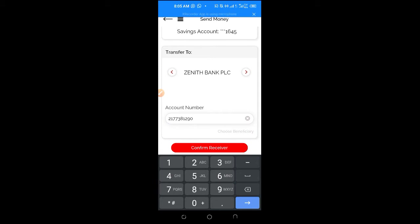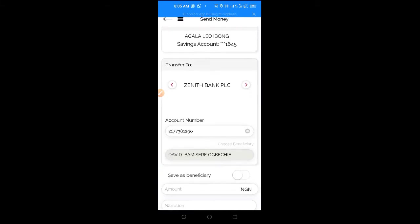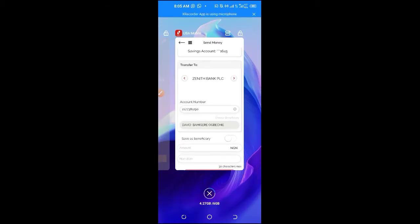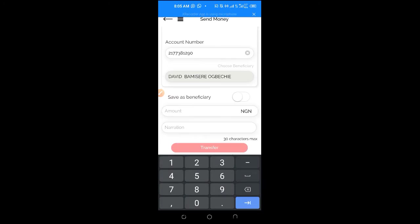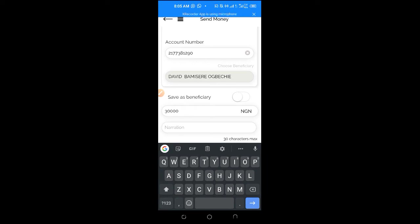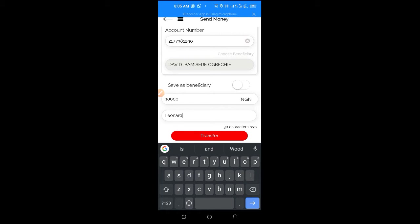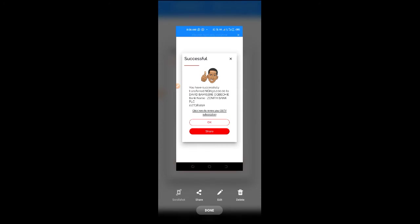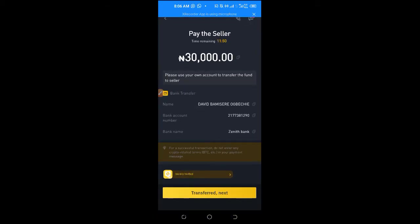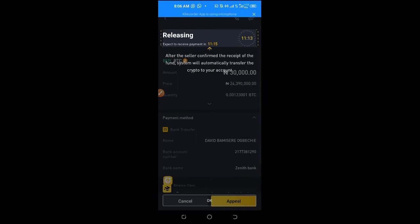I'll copy the account details, go to my banking app, paste the account number, and confirm the details. The name — David Bishi — is the same name shown on Binance. I enter the amount and add my name as the narration, then click Transfer to send the money. Once I've successfully sent the money, I take a screenshot of the transaction. Then I come back to Binance and click on Transferred.